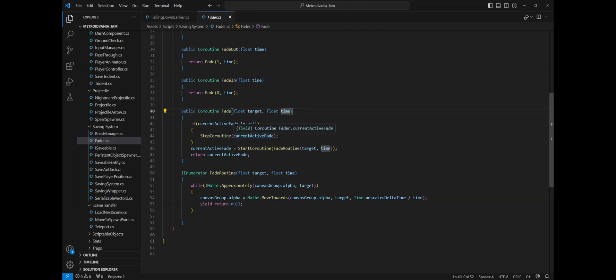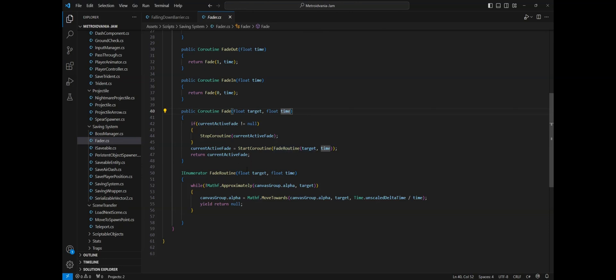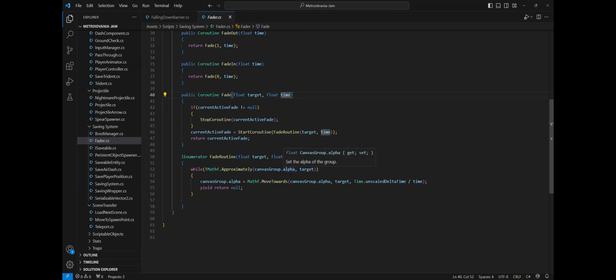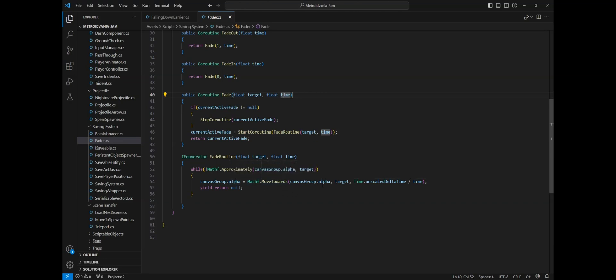This will run until the current alpha value is not approximately the same as the target value, and until then it will use math.moveTowards to move the value from the current alpha value to the target value within time.unscaledDeltaTime divided by time. The reason why I use unscaledDeltaTime is because this is an independent interval in seconds between the last frame and the current one, which means it's less affected by frame drops and more secure to use. And finally we just return null.